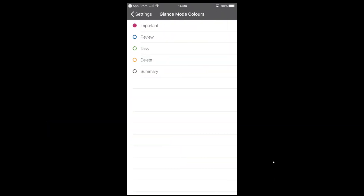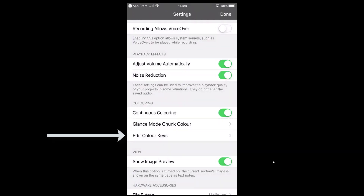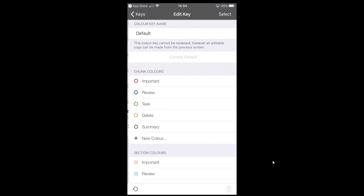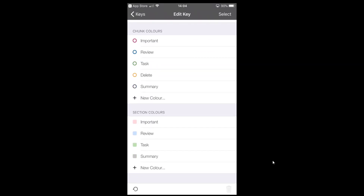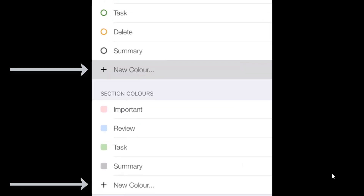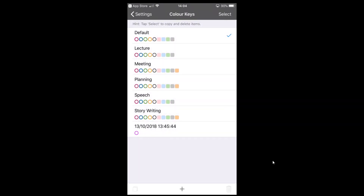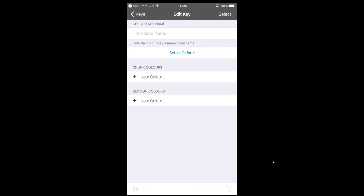Glance mode colour — I'll click that on and you can see the current colours available. We can change these and what they represent. To do that, select 'Edit Colour Keys'. You'll see the default set at the top; tap into it and it shows all your colours. You can even add new colours at the bottom if you wish. Come back out of there and select Keys.